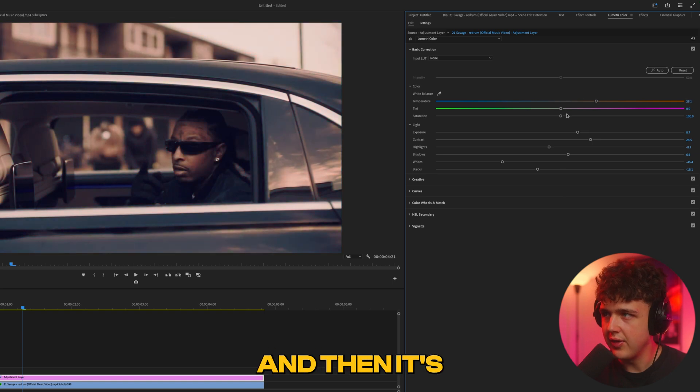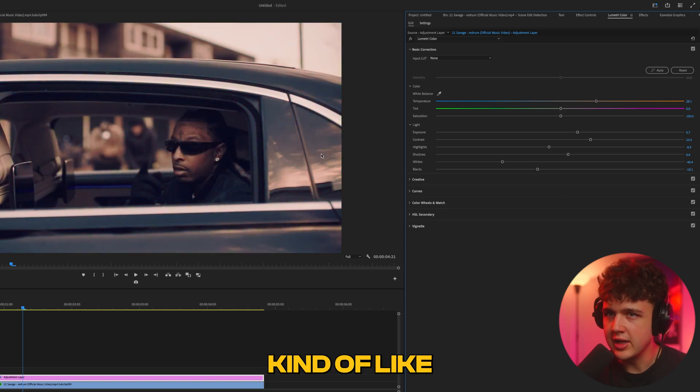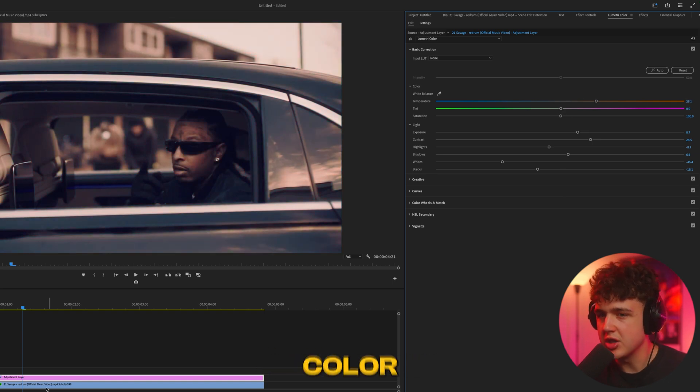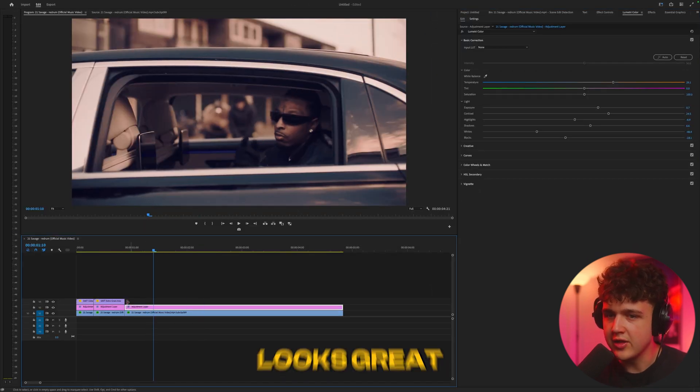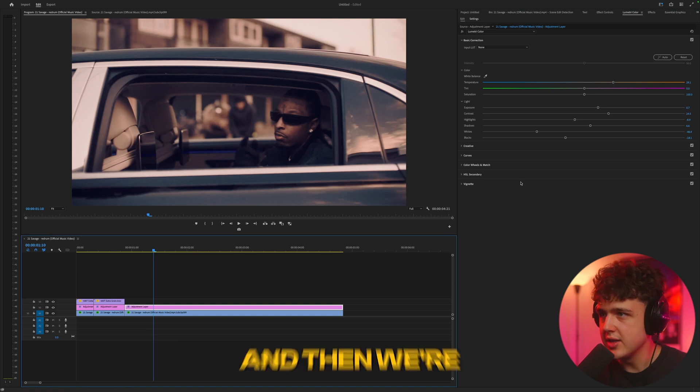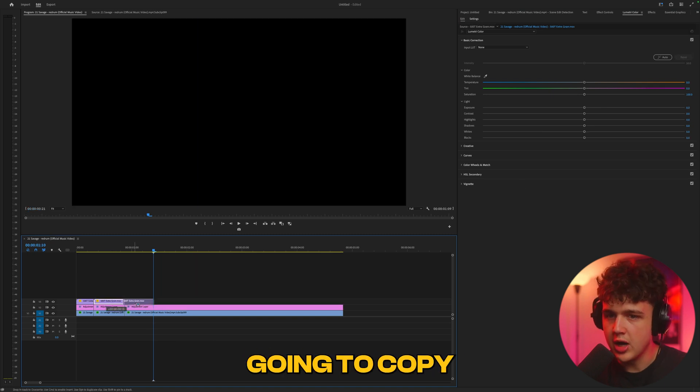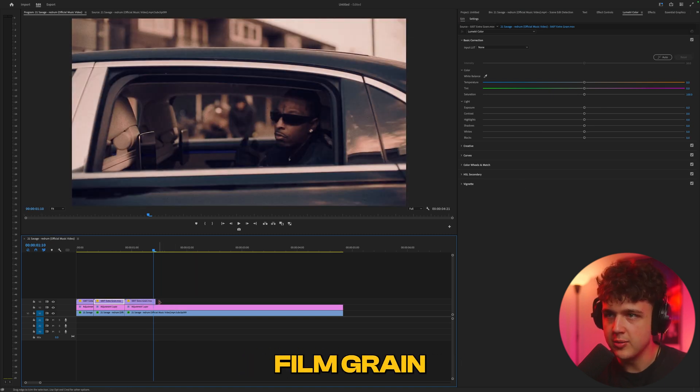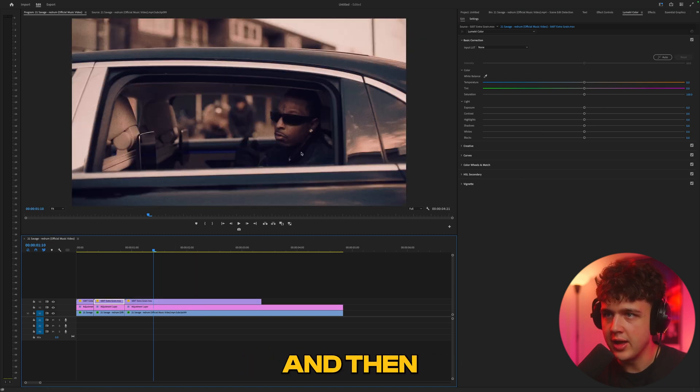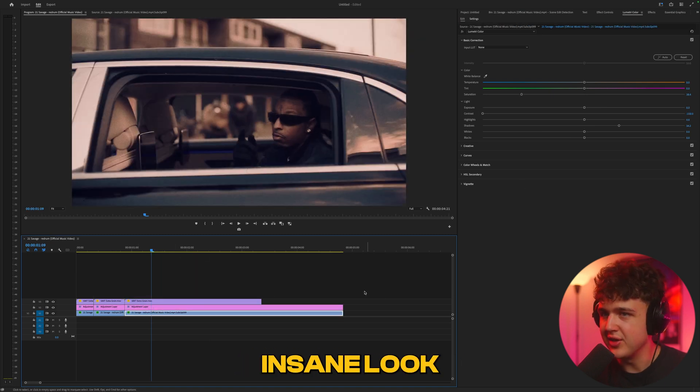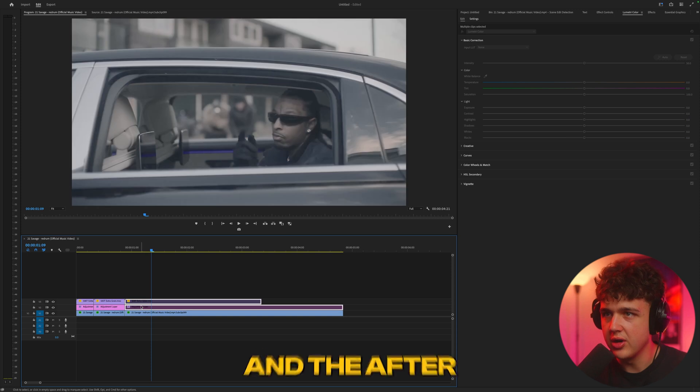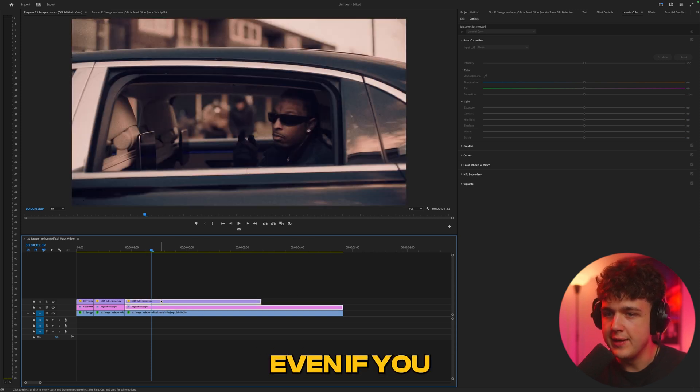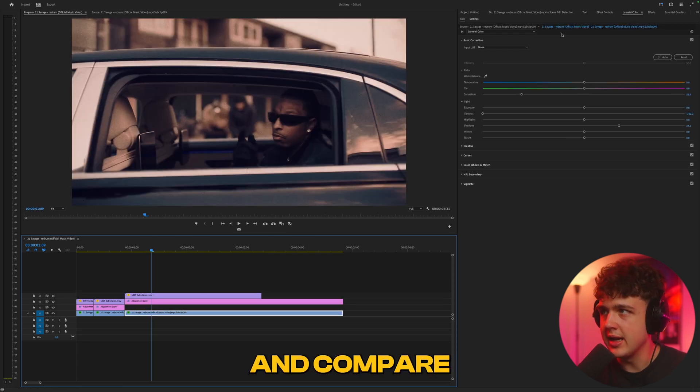I kind of like this - it's kind of a brownish color on the color grade. I think that looks great. Then we're going to copy and paste this film grain on it. Insane look, looking amazing.